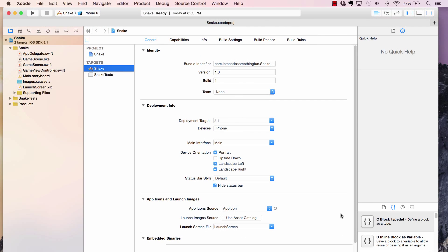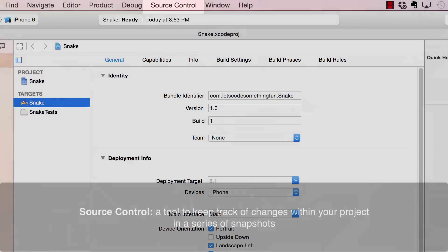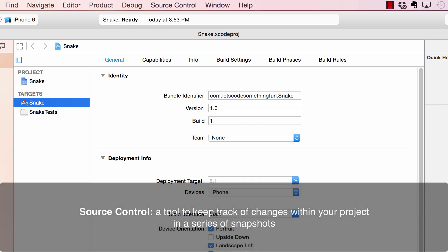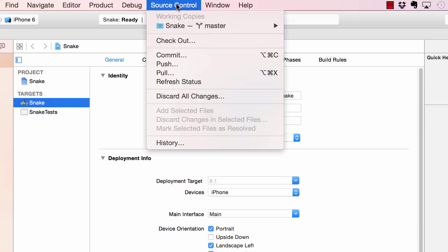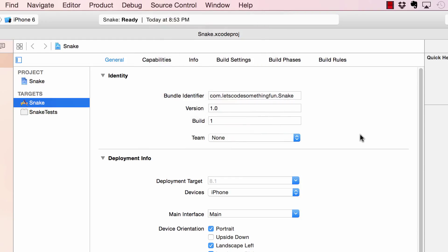Before we even do anything, I want to introduce something to you called source control. If you look at the top, you'll see a tab for it. Source control is basically a way to keep track of any changes you make to your project. When I go through tutorials, I always make sure what I'm doing is exactly the same as the instructor, and source control is a good way of making sure that happens. If you click on this menu, you'll see a bunch of options. The two that we're concerned about are commit and discard all changes. Commit is basically a way of saying to save all your changes, and discard all changes is pretty self-explanatory. You can simply just ignore all the other options as they relate to dealing with source control on a server.